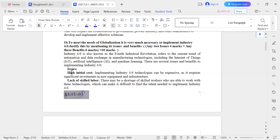Another issue is upgrading infrastructure. Existing manufacturing facilities may need substantial modifications or upgrades to support the integration of Industry 4.0 technologies.